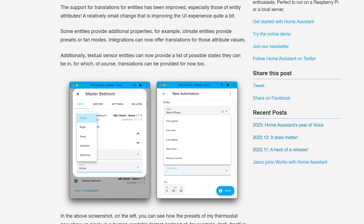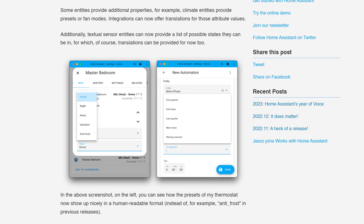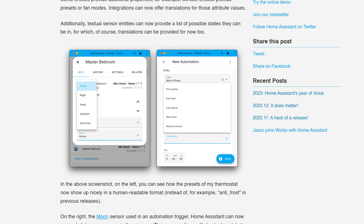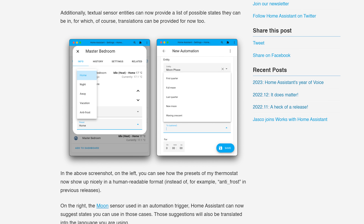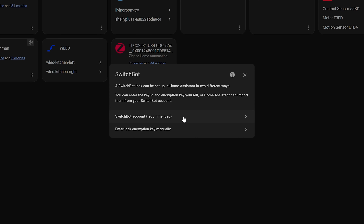Finally, there were small improvements to the automation editor in that it should be able to provide even more choices in the dropdown box for the attributes and states when choosing a device, which should help build automations even easier.